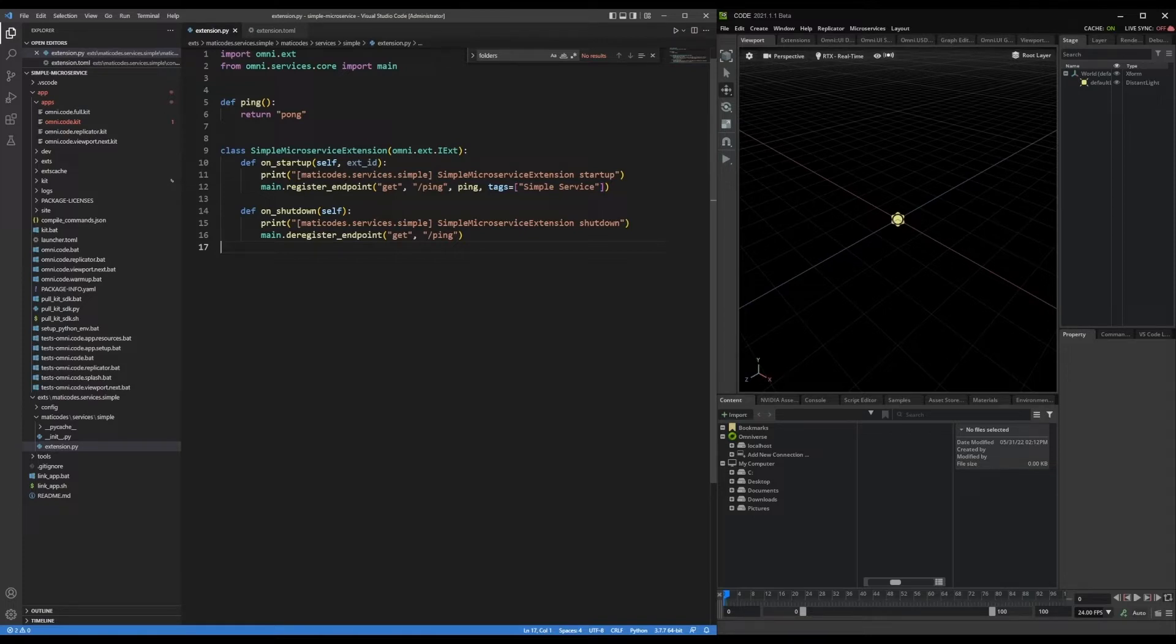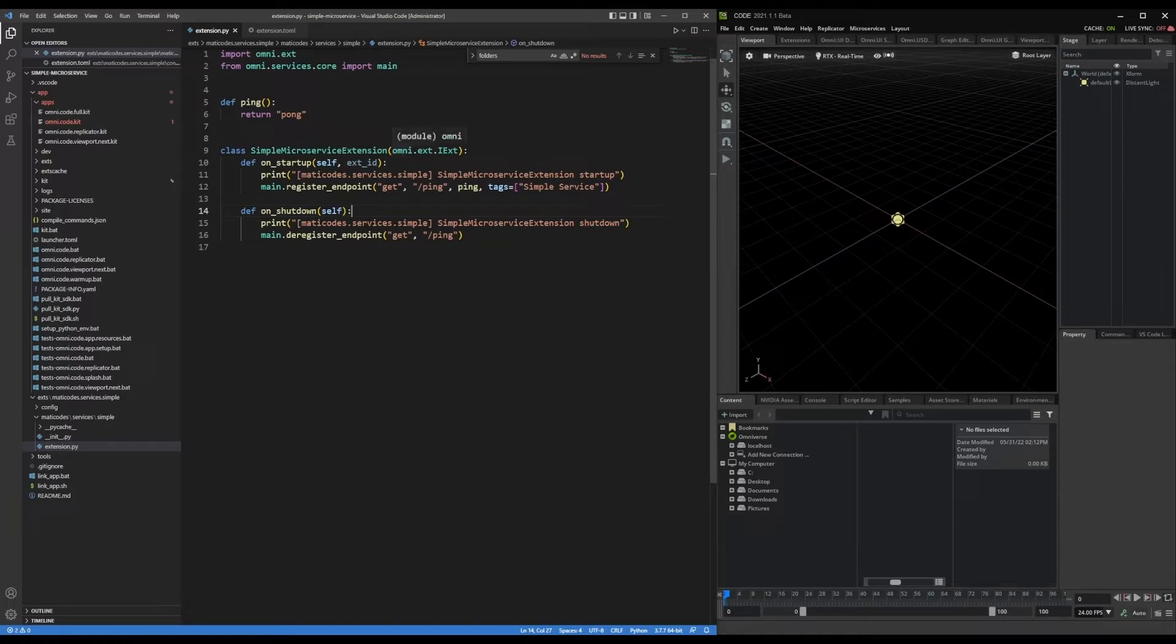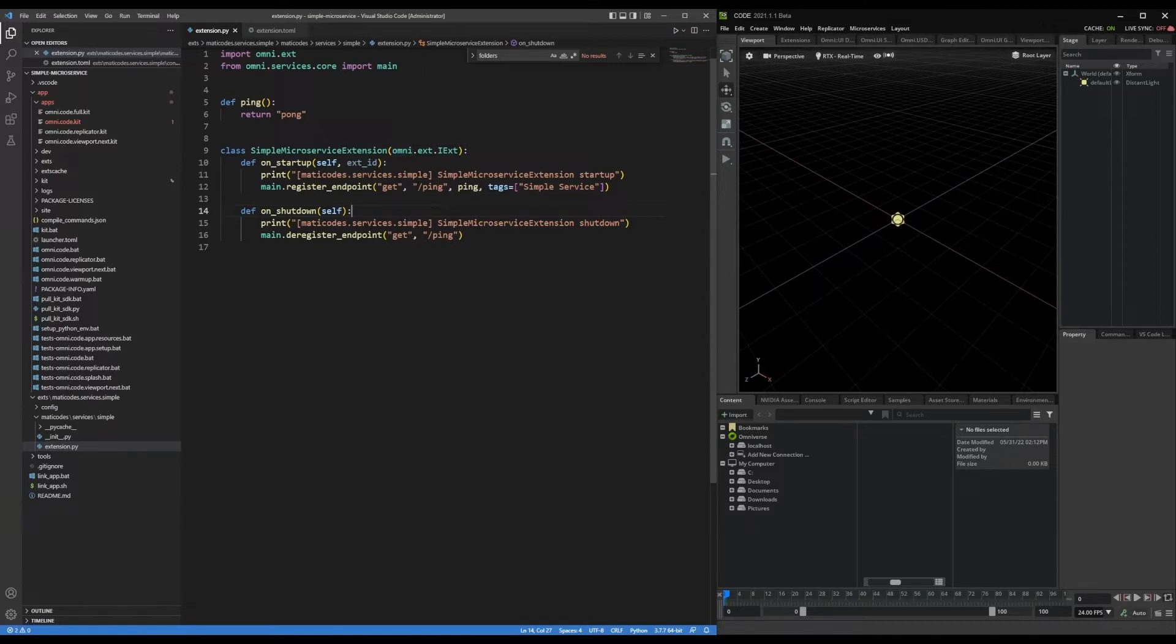And here I have a basic microservice extension set up. And if you haven't seen my previous video, which covers how to build this and also how to set up a Visual Studio code project to build a microservice extension, I highly recommend checking that out.